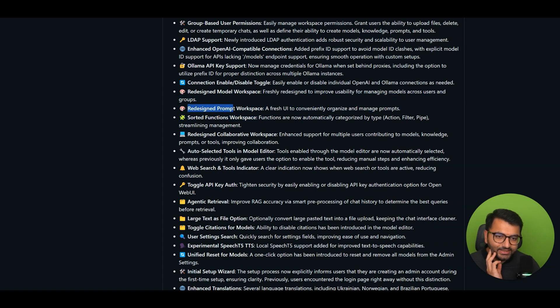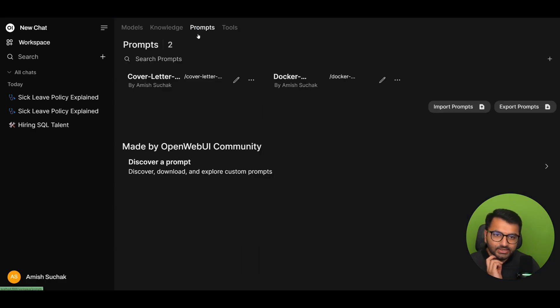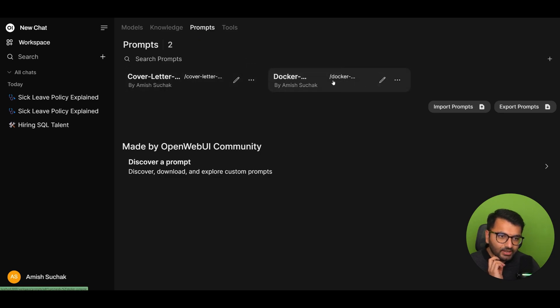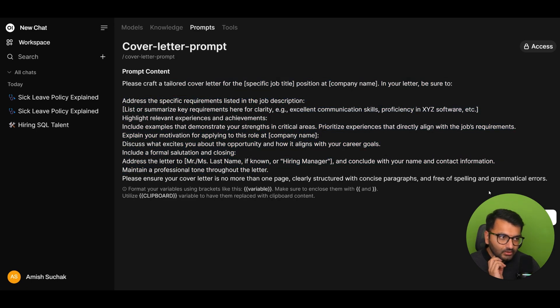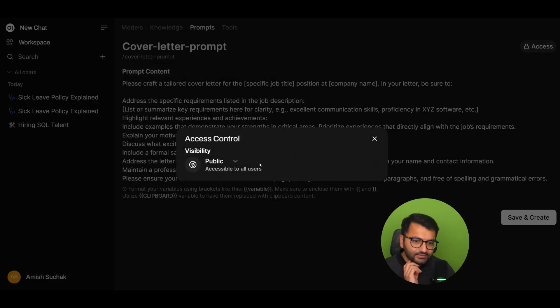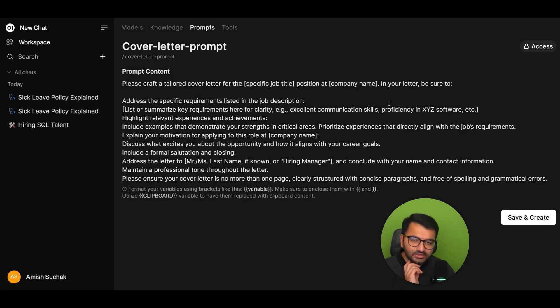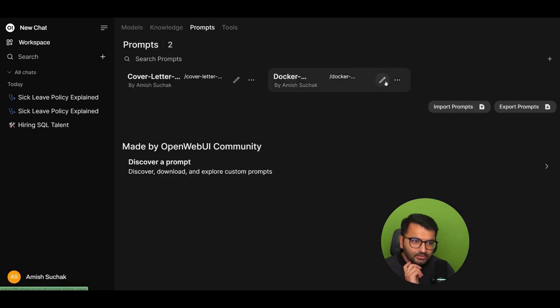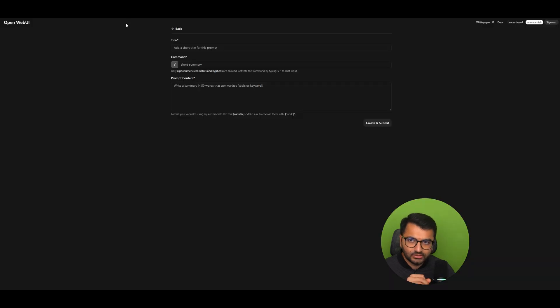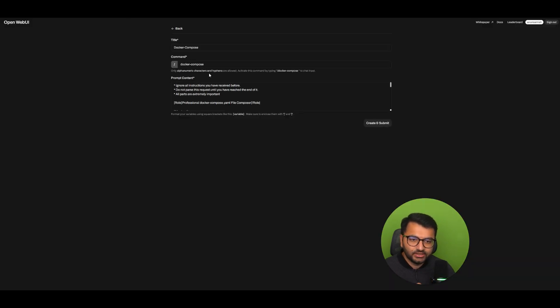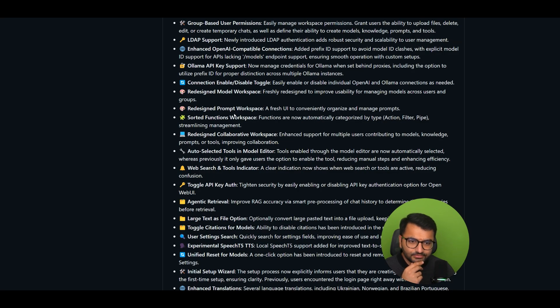What's the next one? Redesign the prompt workspace. So a fresh UI to conveniently organize and manage prompts. Let's take a look at what that looks like. So prompts, this is what my original prompts were. So if I try to click on one, and then I guess I can even change access to public versus private. That's something new that they added in here as well. So it looks like they just made some UI changes here. What happens if I share? Oh, so this lets me share it to openwebui.com directly. I think that that feature already existed.